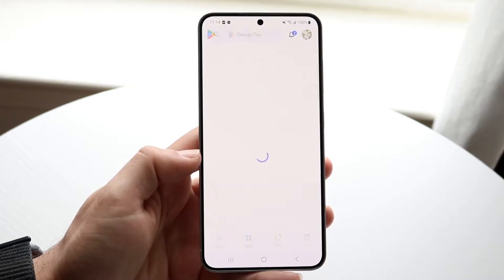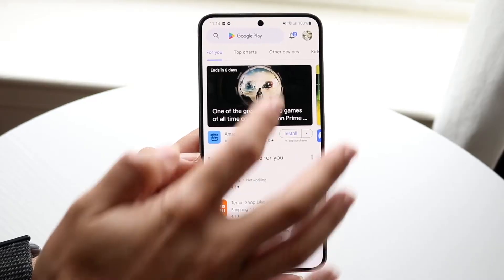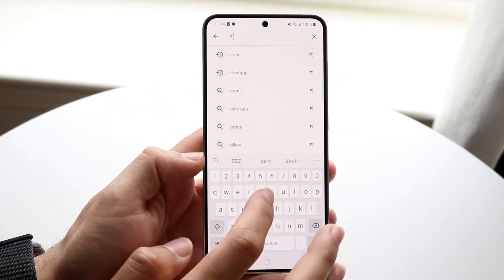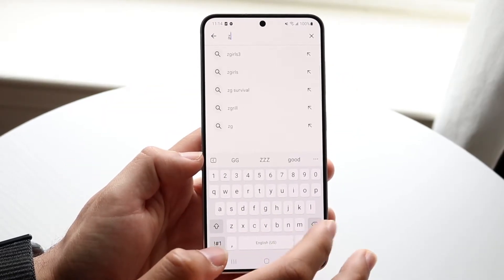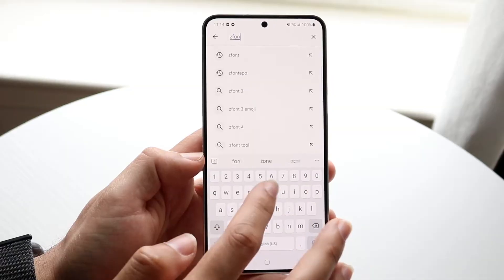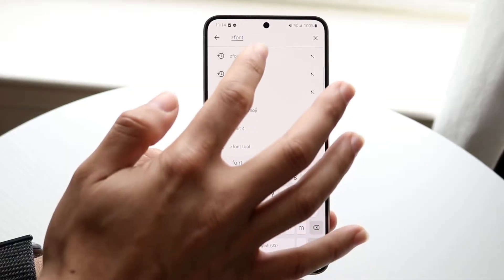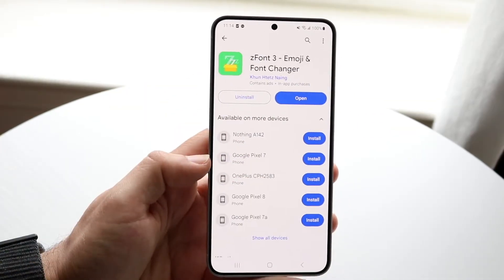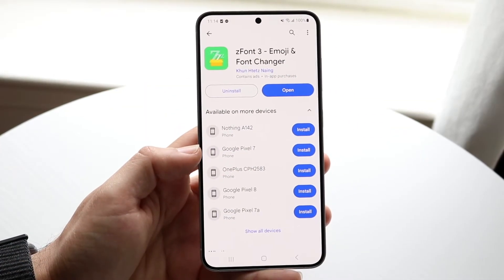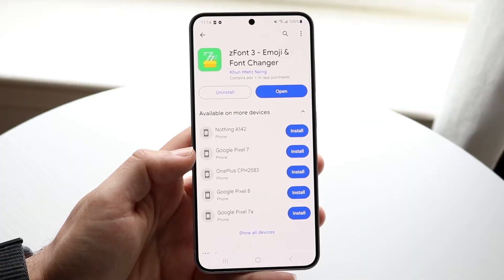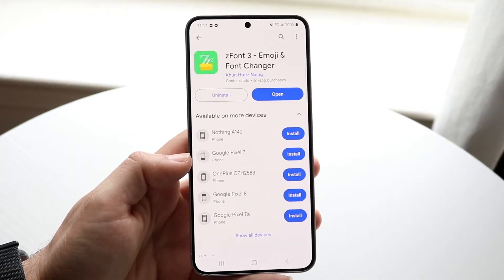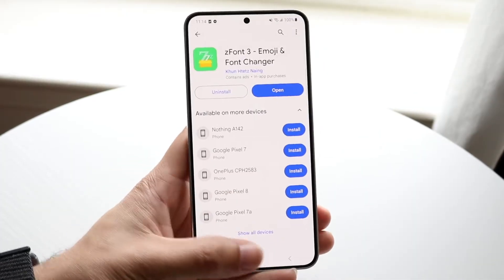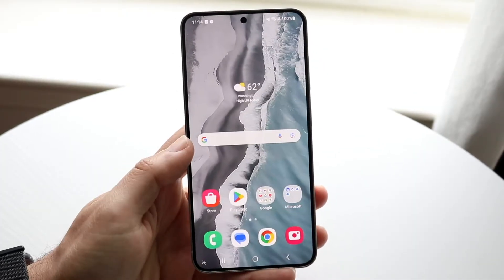To get started, you're going to want a couple of things. First, you want to download the Z Font application — it's called Z Font 3. You can download this particular application from the app store.